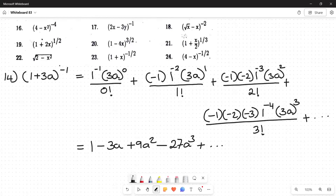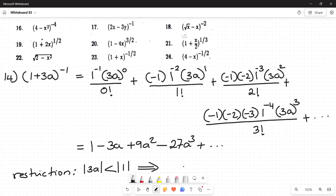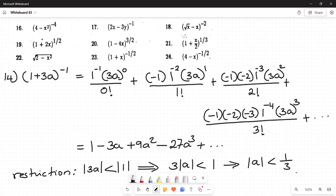When the exponent is not a positive whole number, there is a restriction. The restriction is that the absolute value of 3a must be less than the absolute value of 1, which simplifies to the absolute value of a must be less than 1/3. This expansion is only valid if this condition is met; if not, the expansion does not hold.